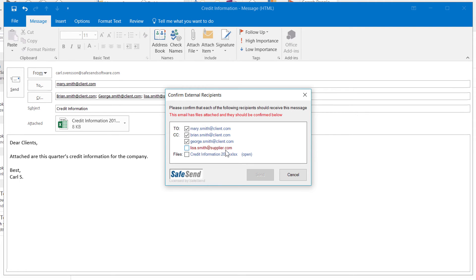Instead of Lisa Smith, our client. Leave her box unchecked.